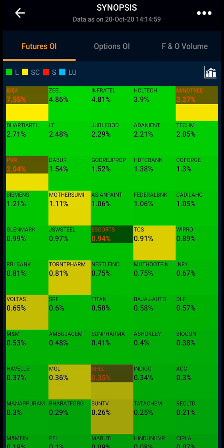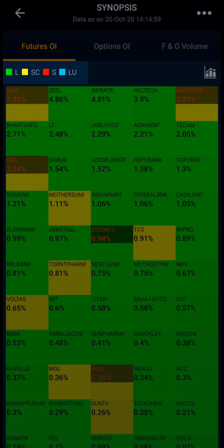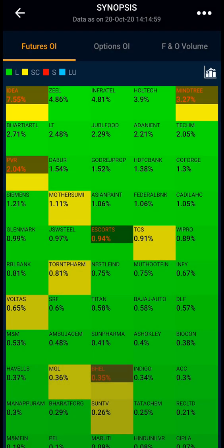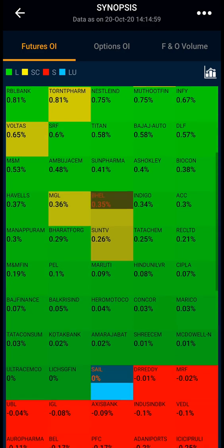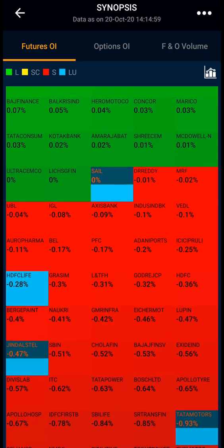Here we have three tabs: the first one is Future Open Interest, Option Open Interest, and FNO Volume. Looking into Future OI, you might see the stocks indicated in green, yellow, red, and blue boxes. Stocks in green indicate long — long means when the price and OI both increase. Blue indicates long unwinding, when price and OI both decrease.